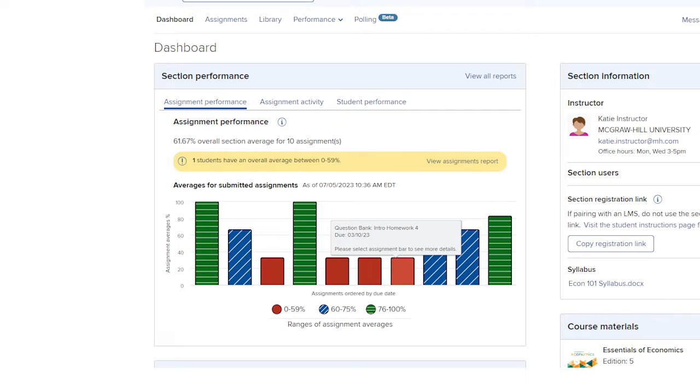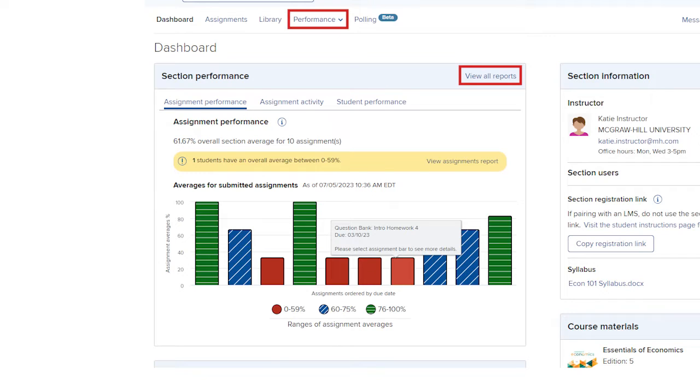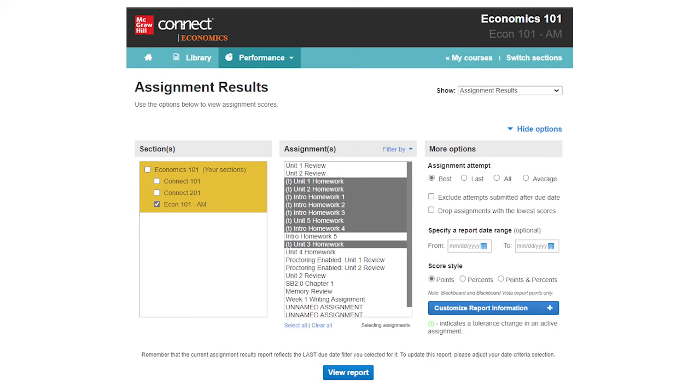To view a list of all reports, you can either click on View All Reports on the Section Performance widget or you can click on the Performance tab located at the top of your Section Dashboard. The Assignment Results report shows your entire class's performance across all assignments.